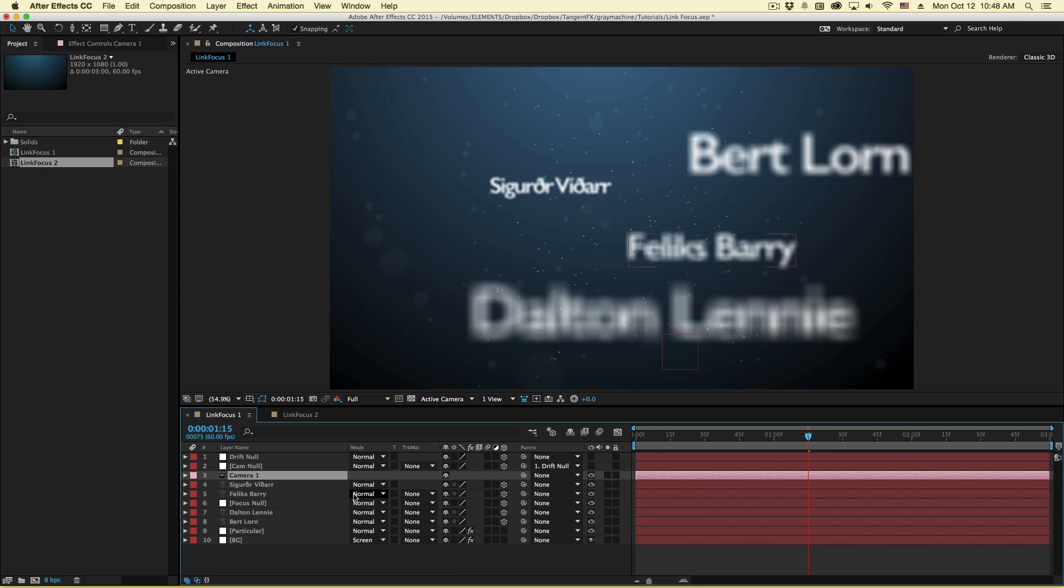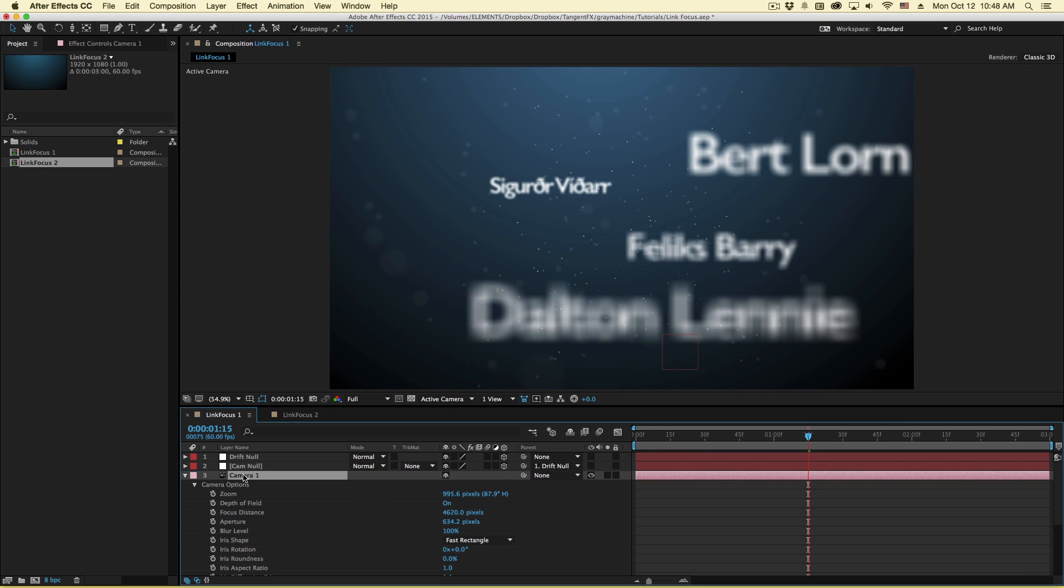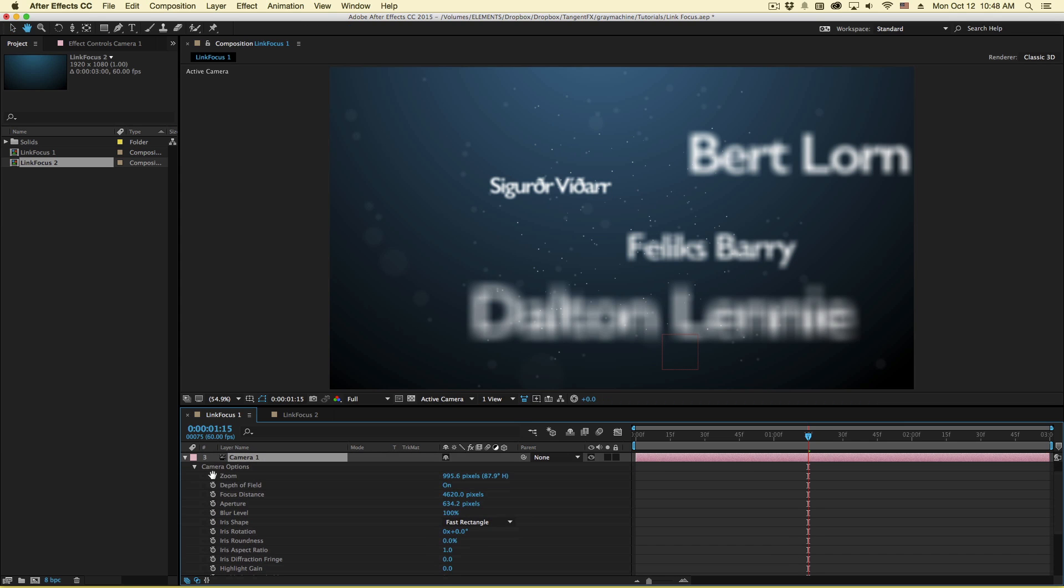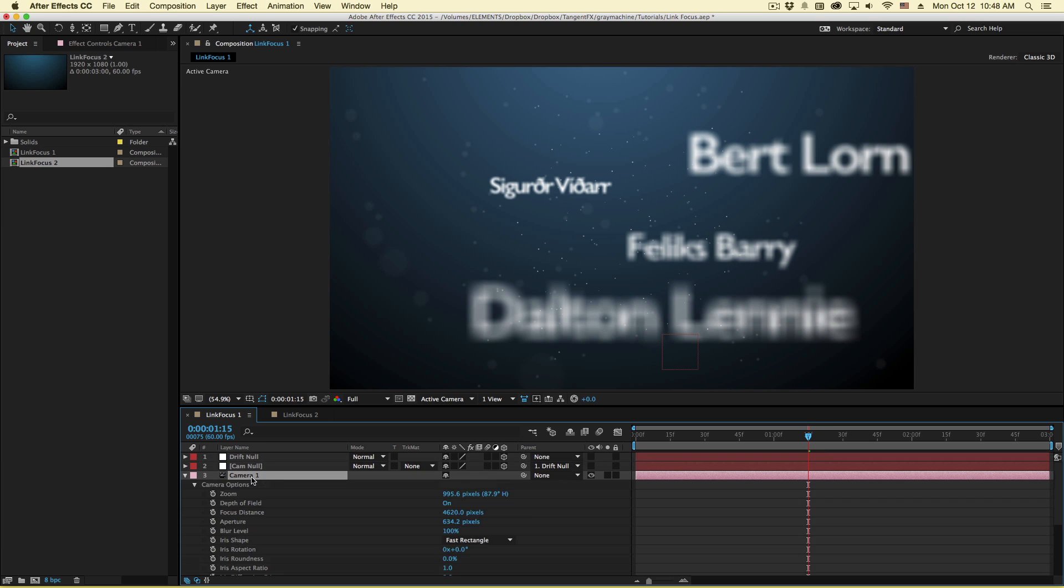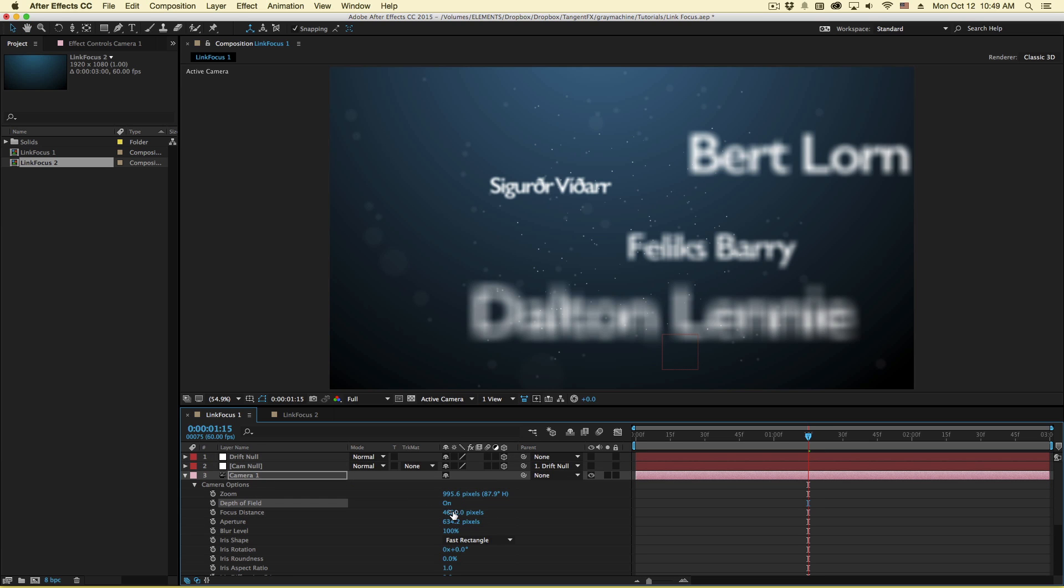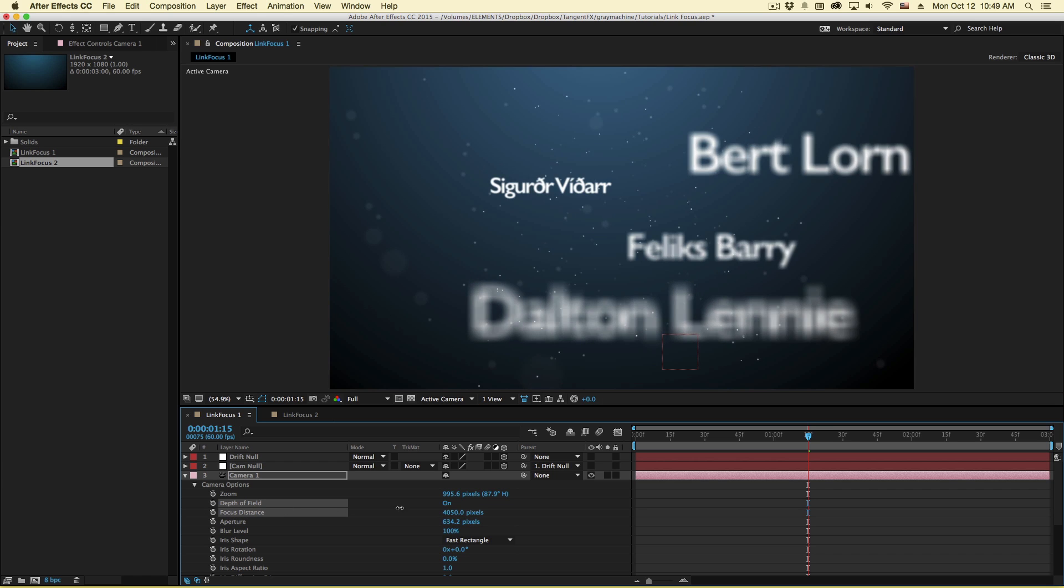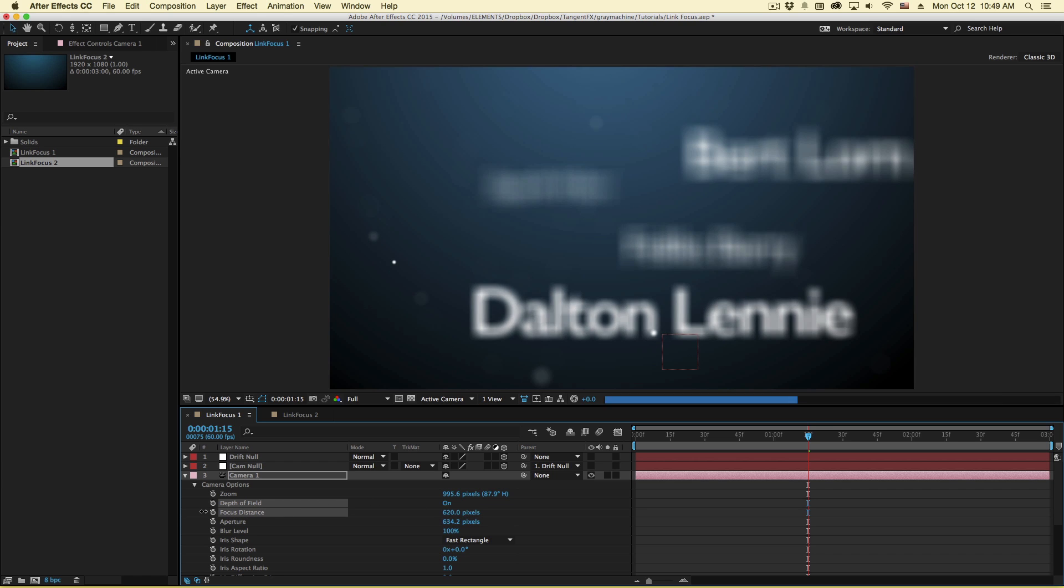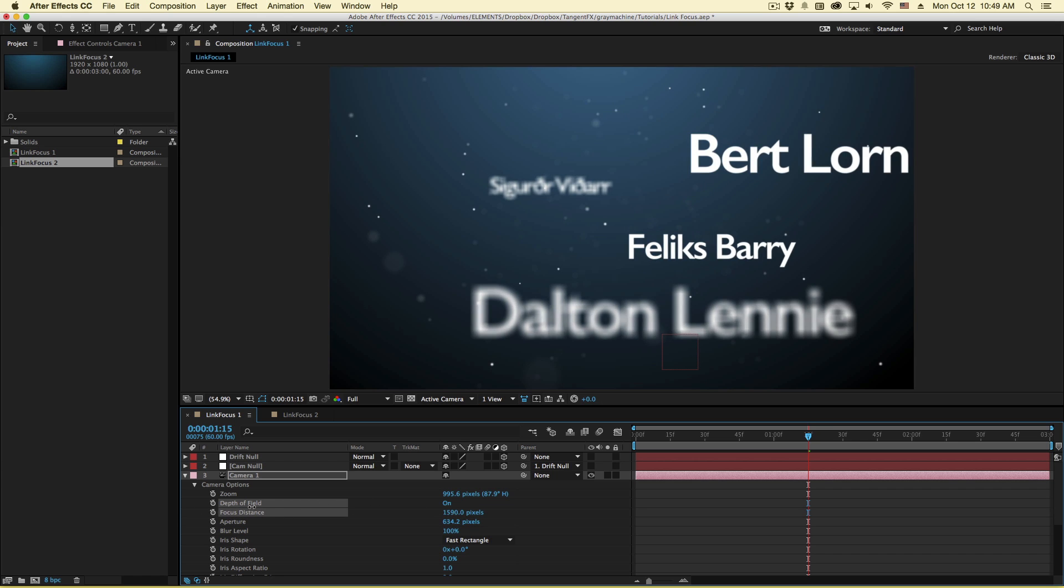So you probably know in your camera settings, under options, which you can access by hitting AA. You have a depth of field which you can turn on and off and you can set a focus distance to put things in focus and you can scrub around to put different layers in focus.